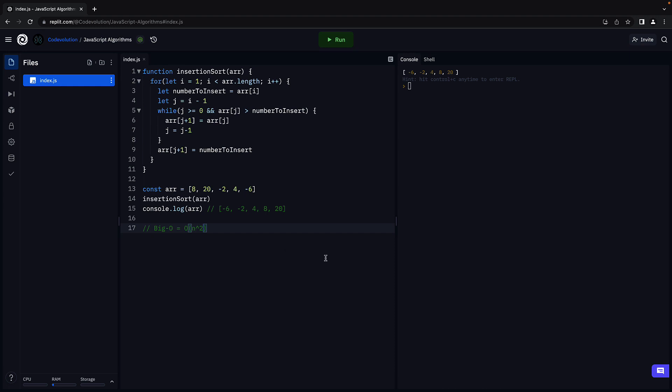So that is about insertion sort. In the next video, let's take a look at quicksort which uses recursion. Thank you for watching.